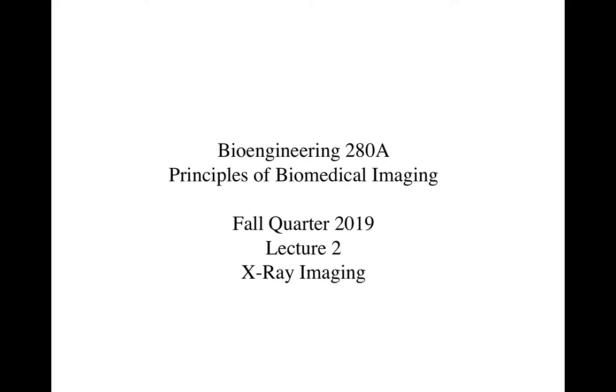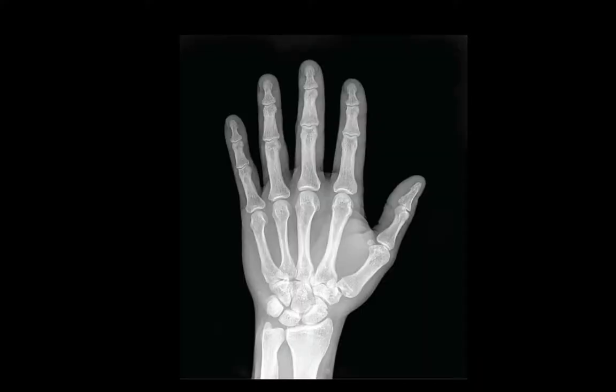Now we're going to start looking at X-ray imaging. This is an X-ray image of a human hand. It's a negative of the image in the sense that the bones are brighter, which means more photons were absorbed by the bones. In the actual raw data, you'd have a darker shadow cast by the bones, but when people look at it, they're historically inverted. Is there any way to tell if that's the right or left hand? That's something to think about.